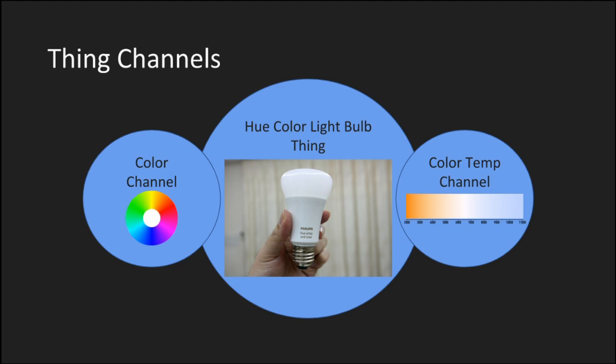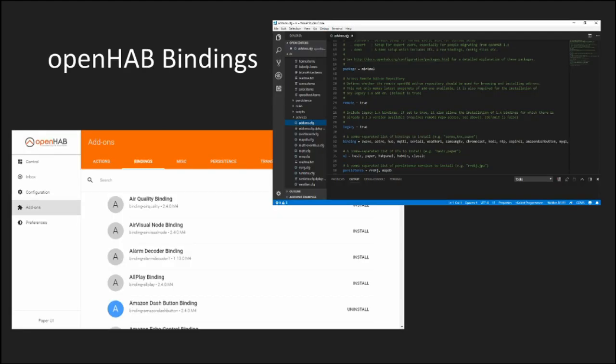So how does OpenHab interact with actual things? It does so through the use of bindings. OpenHab bindings are plugins that allow it to talk to these external devices. OpenHab has hundreds of bindings available currently and even more in development but comes with no bindings installed out of the box so you have to install them yourself.